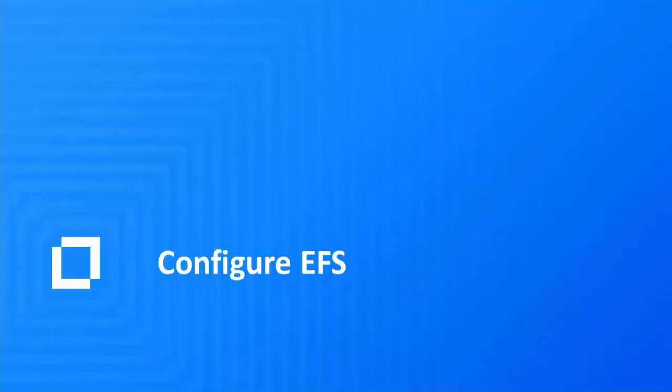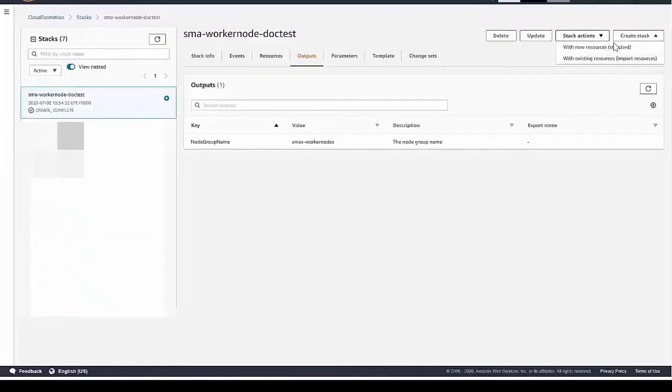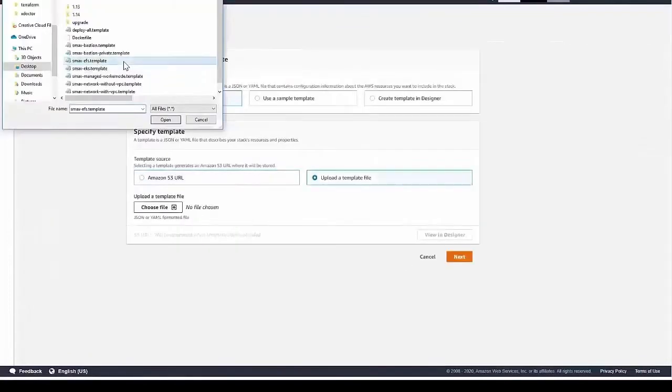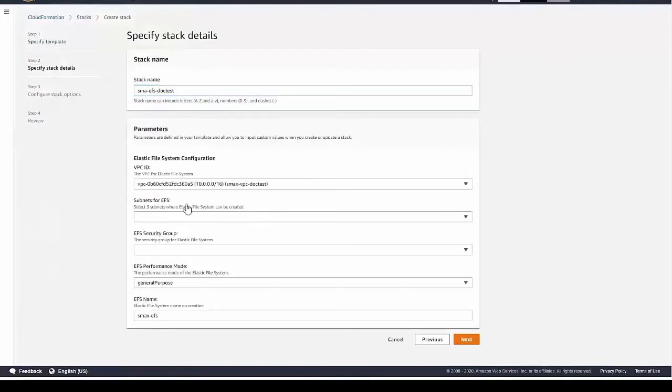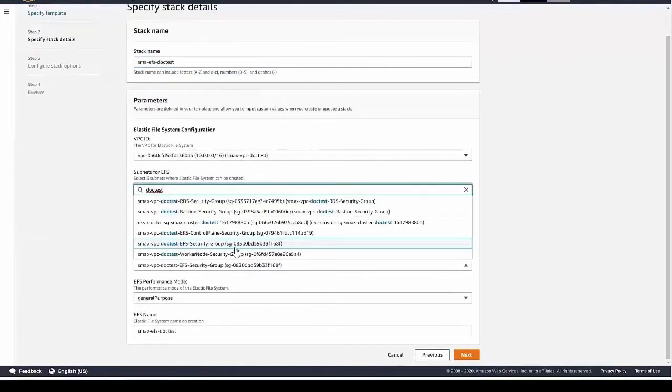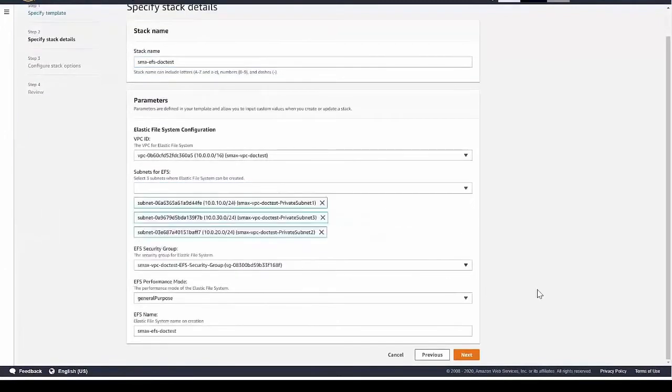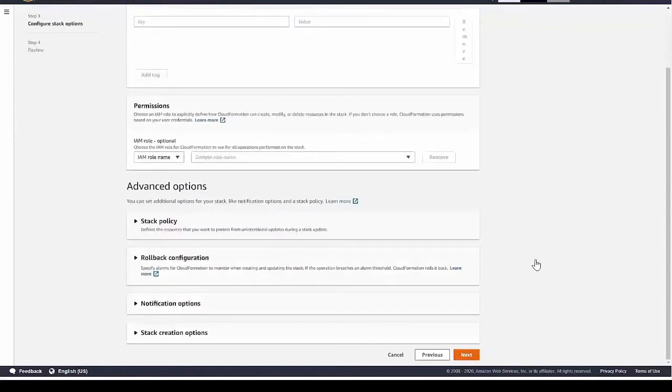Now, let's launch the AWS EFS to store CDF and SMA data. Use the preset template to create the EFS. Name the EFS instance, enter the VPC ID, subnets, security group, etc.